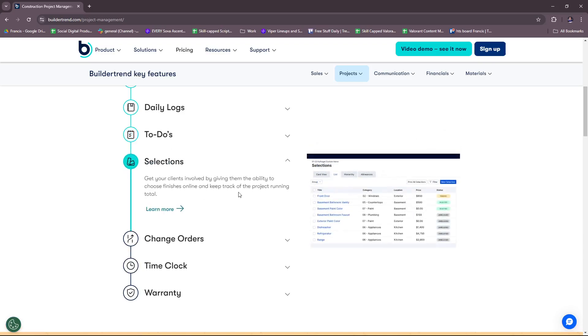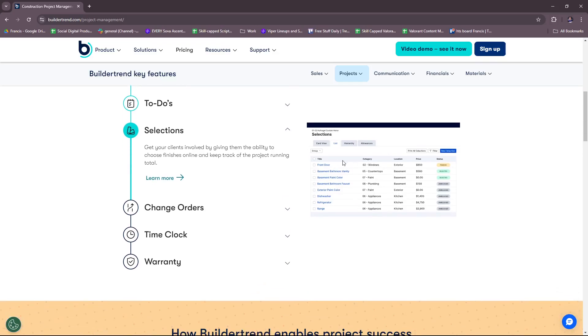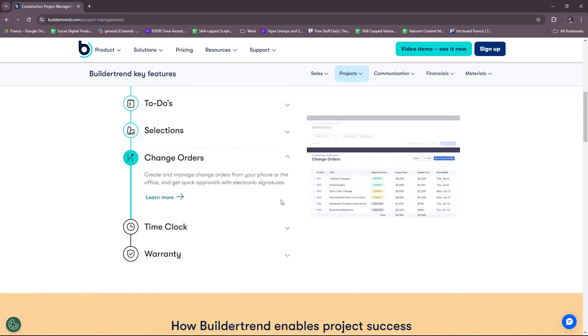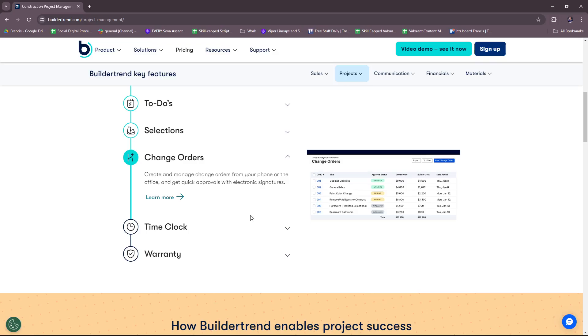Selections. You can get your clients involved by giving them the ability to choose finishes online and keep track of the project running total. And then change orders. You can create and manage change orders from your phone or the office and get quick approvals with electronic signatures.